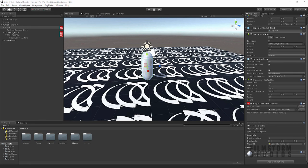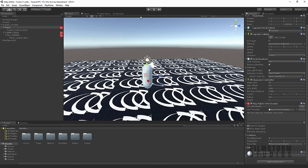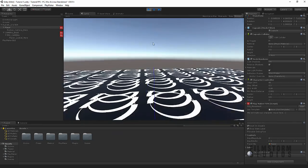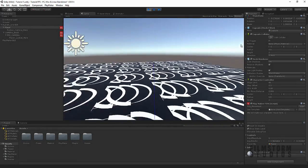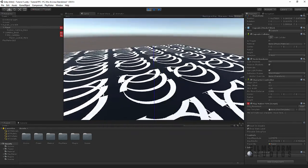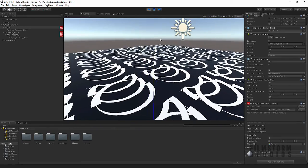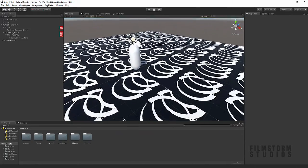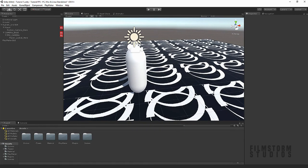Hi everyone. Where we left off, we just created our player with our camera fully working. So now we can walk around our scene and it's all good. But how can we further this concept? Well, let us create a weapon.